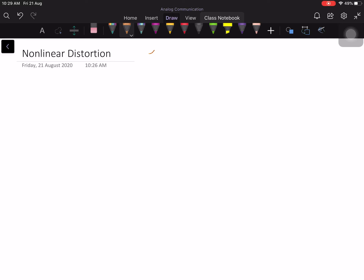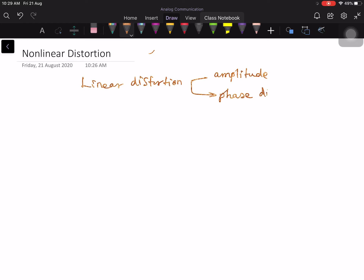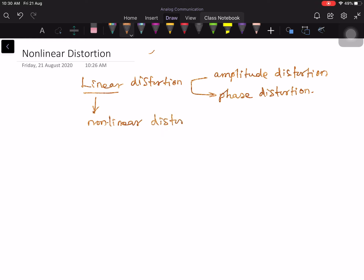In this lecture, I am going to talk about non-linear distortion. In the previous lecture, we discussed linear distortion, namely amplitude distortion and phase distortion. When I say linear, there are also other types of distortion called non-linear distortion, and as the name implies, this kind of distortion would arise in a communication system in which some part of the system is non-linear.